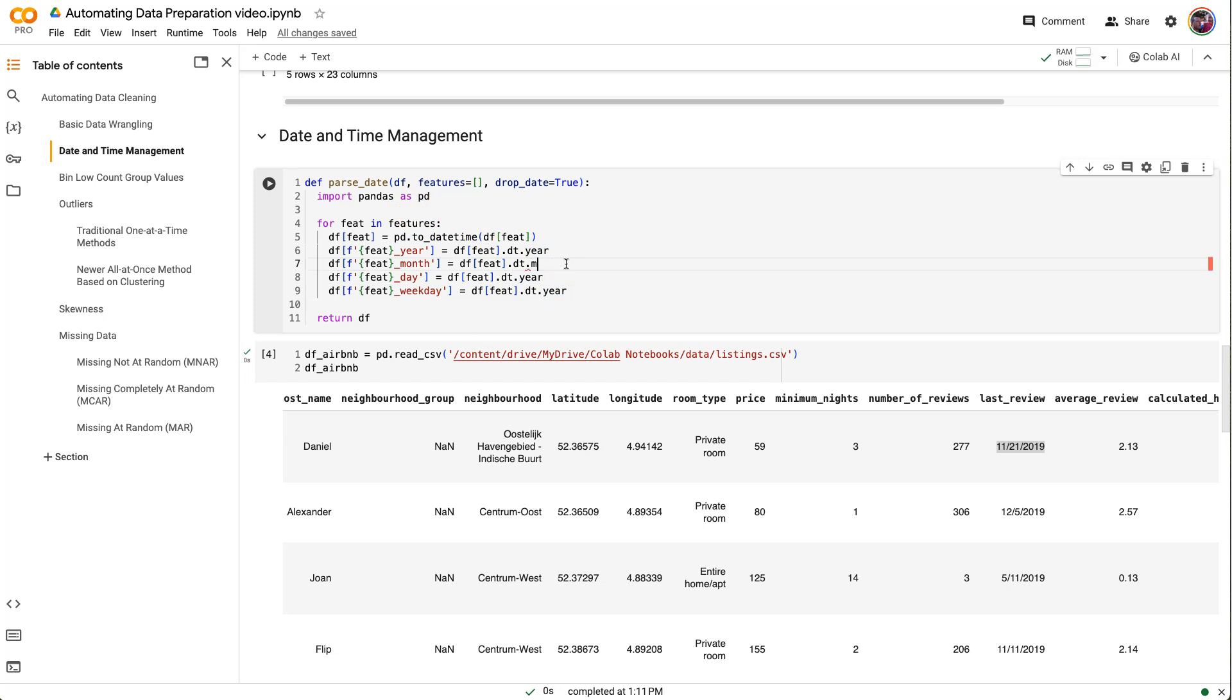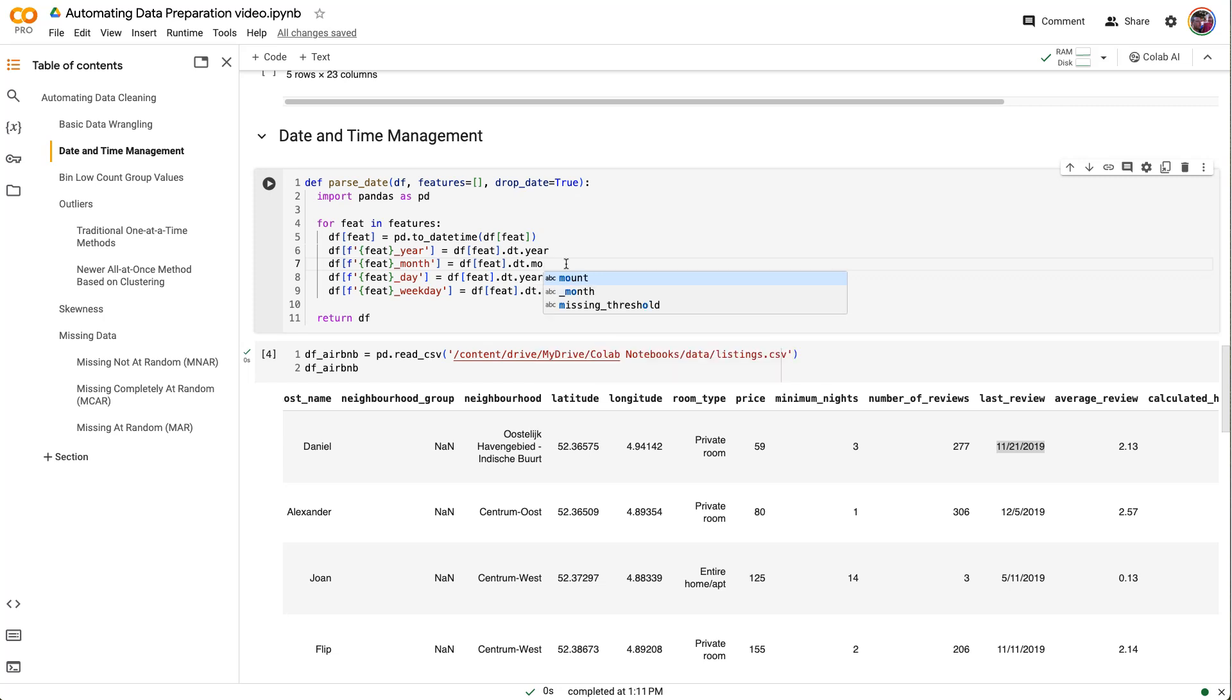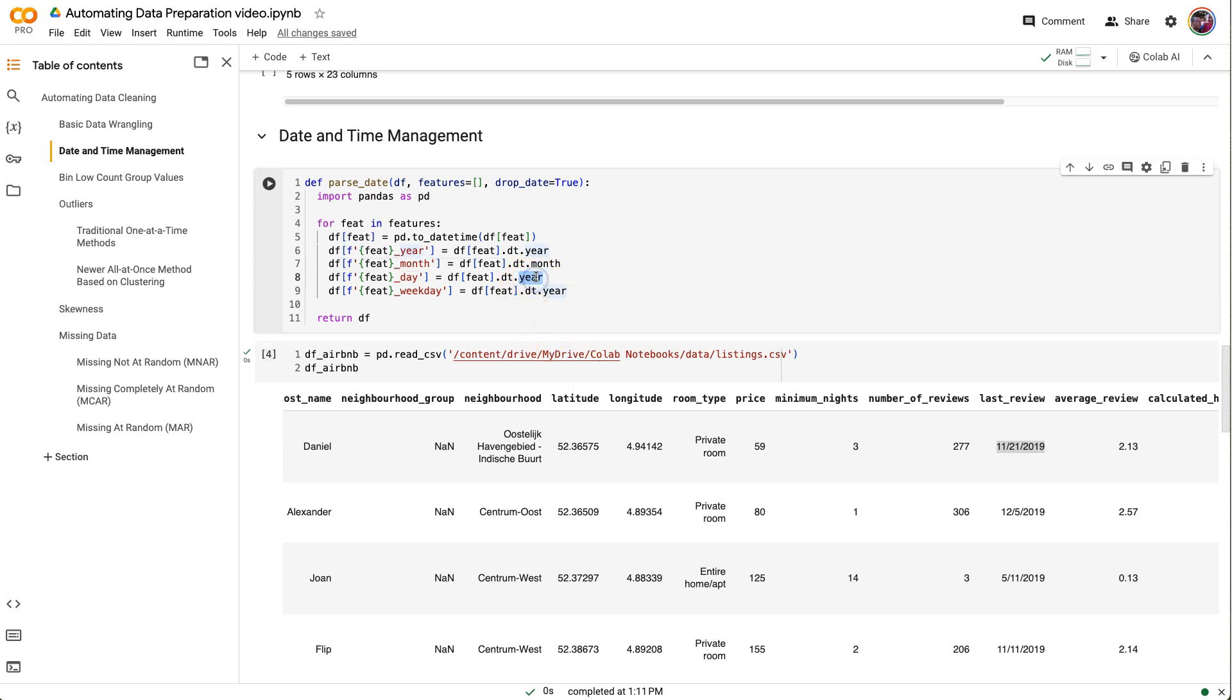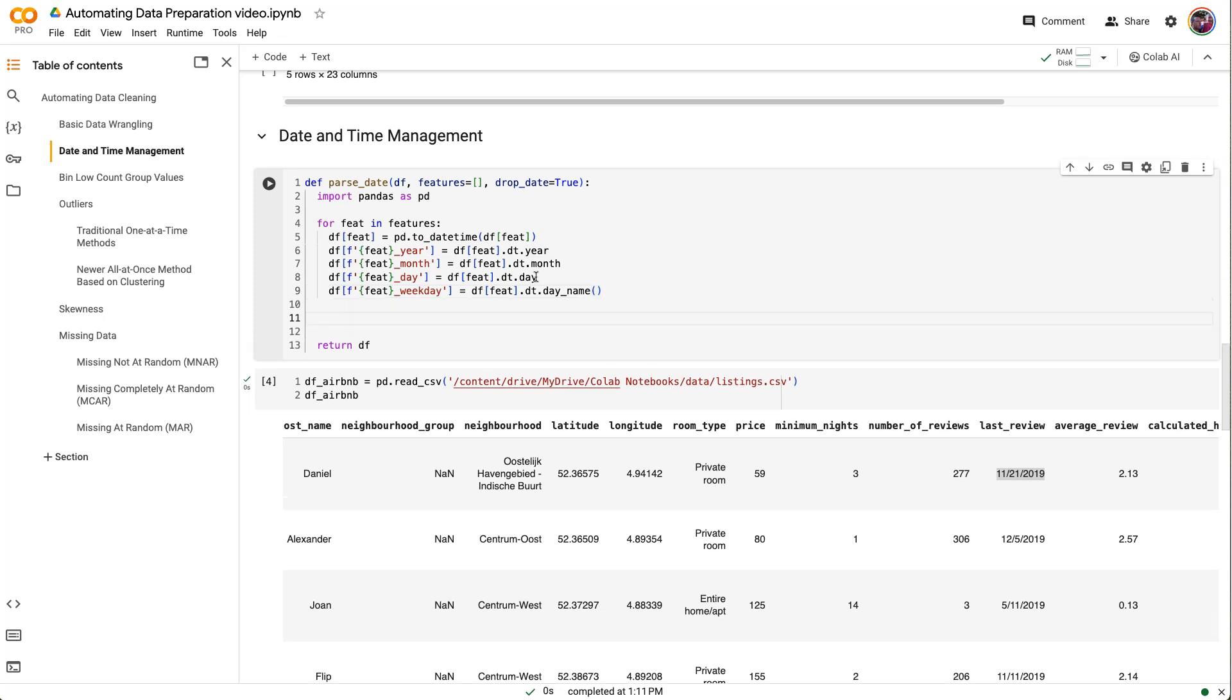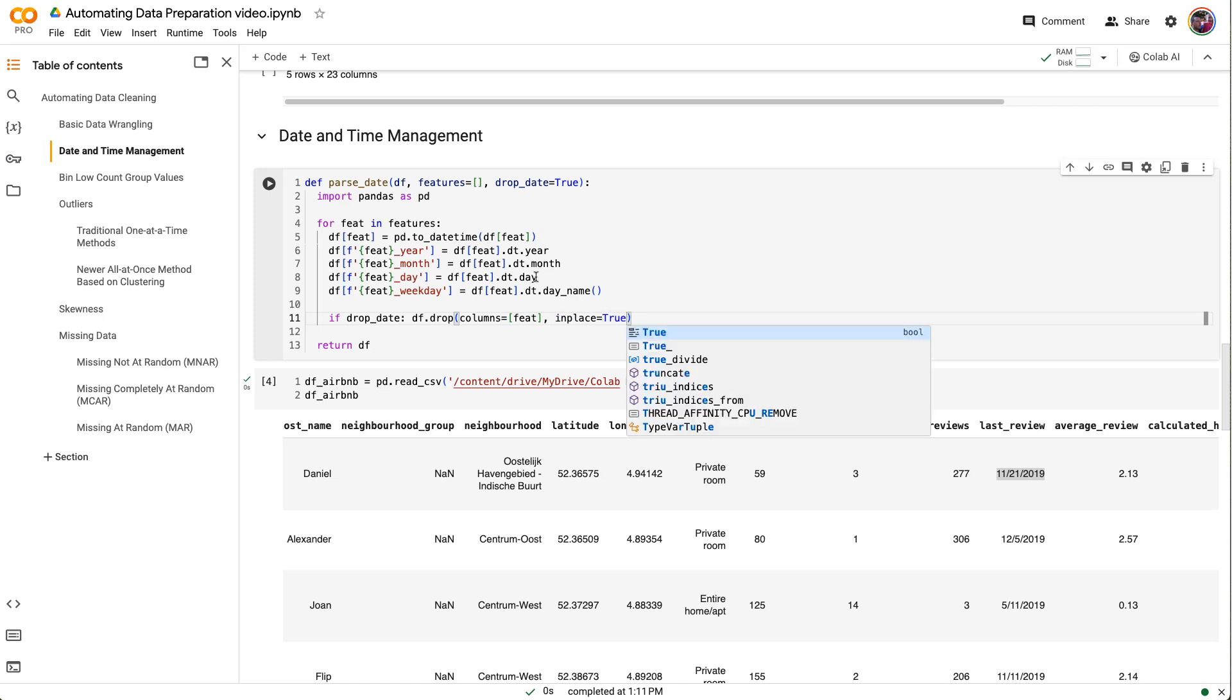Once I've got that cast into a date, then I'm going to go ahead and make four new columns. So I'm going to call these the name of the feature and then underscore year, month, day, and weekday. We're going to set that equal to df feat .dt.year, .dt.month, .dt.day, and .dt.day_name as a method there. Let's handle that drop date. So if drop_date, then when we're done, we're just going to go ahead and df.drop that column. Columns equals feat, inplace equals true.